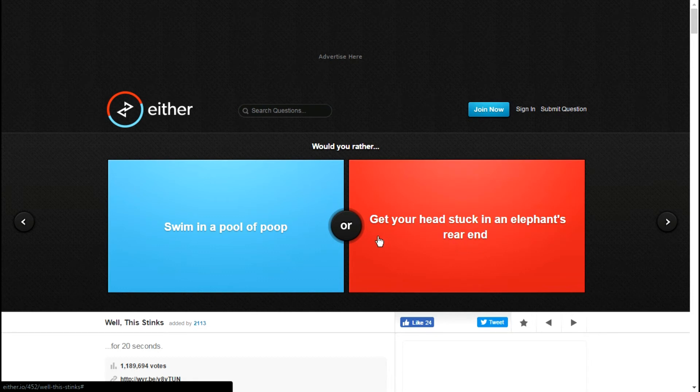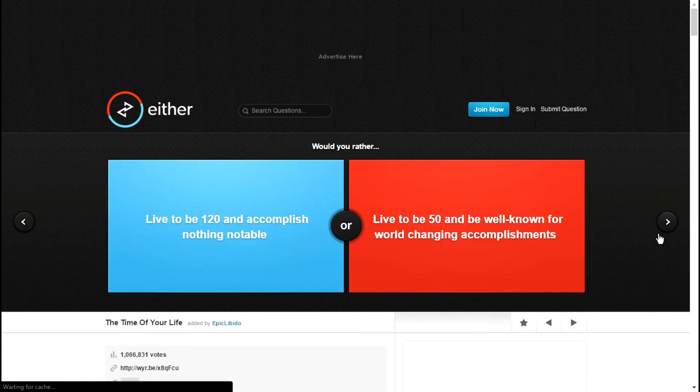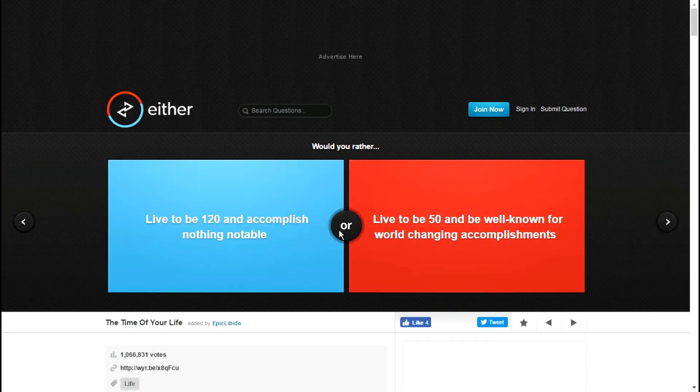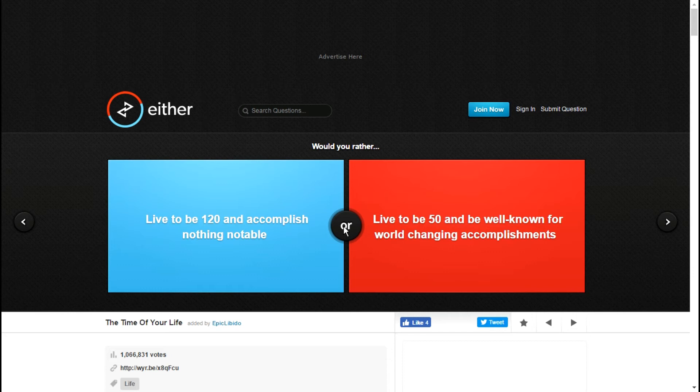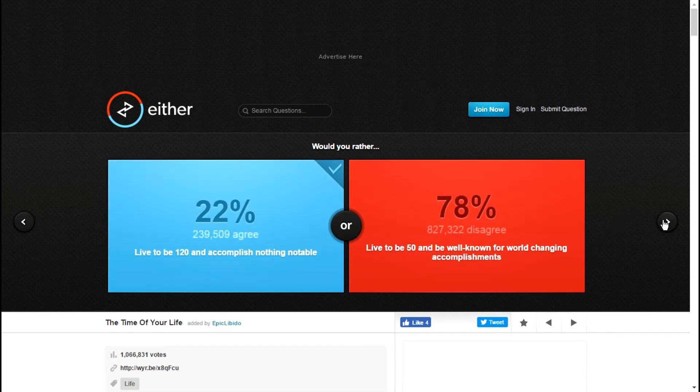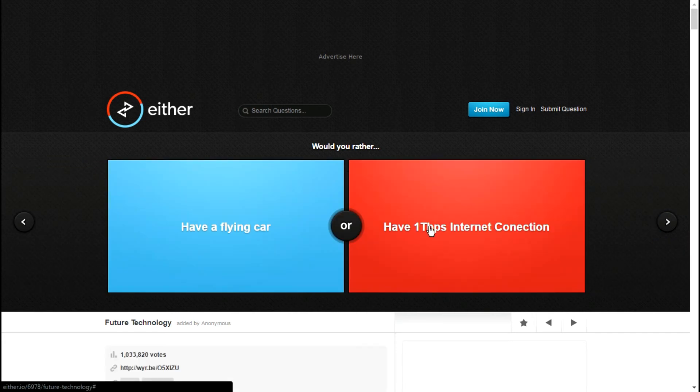Would you rather get your head stuck in an elephant's rear end or swim in a pool of poop? With this one my head is literally stuck in an area with no oxygen. Live to be 50 and be well known for world changing accomplishments, or live to be 120 and accomplish nothing notable? Even if my channel was successful I don't think it would be notable, but I don't really know about that one, so I just let you guys see what the thing was.